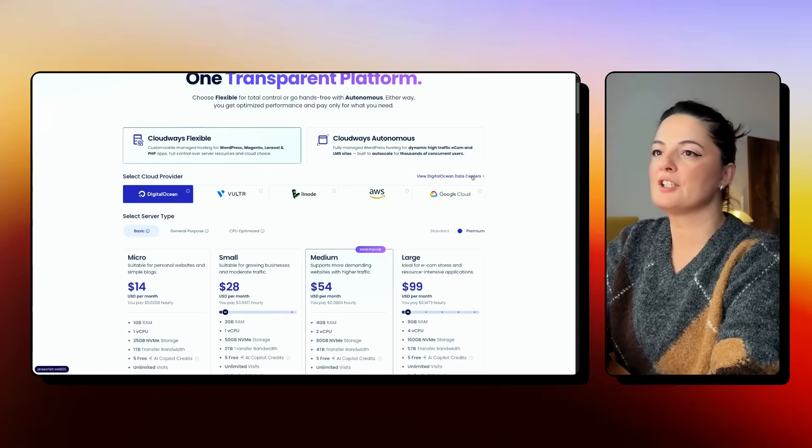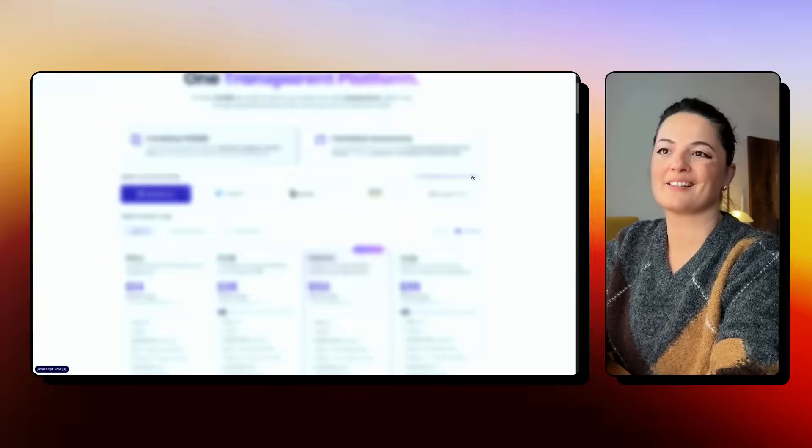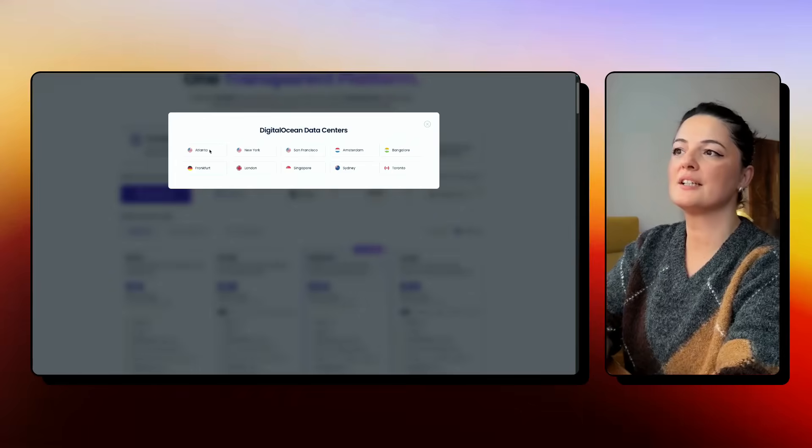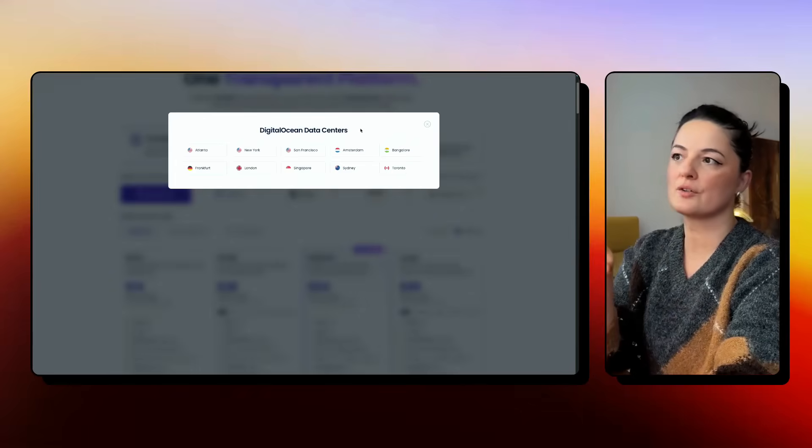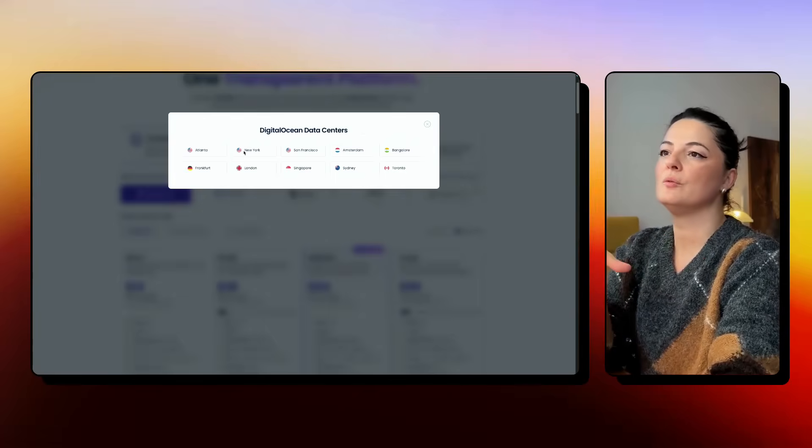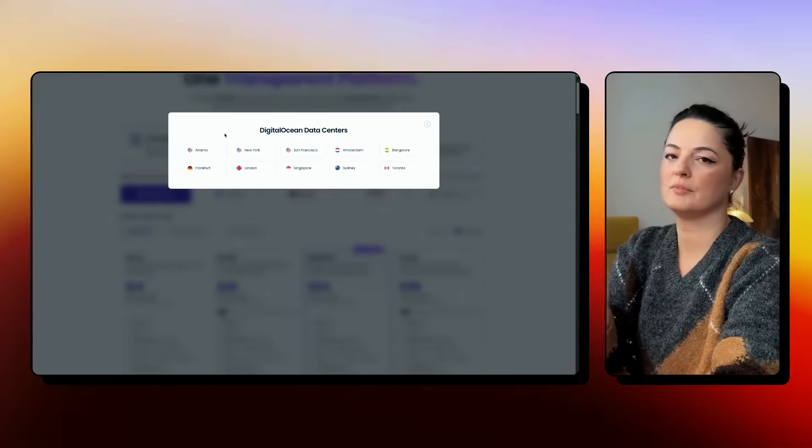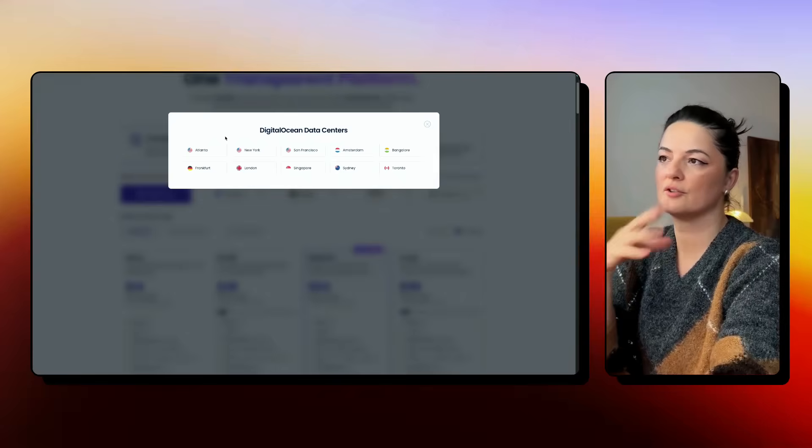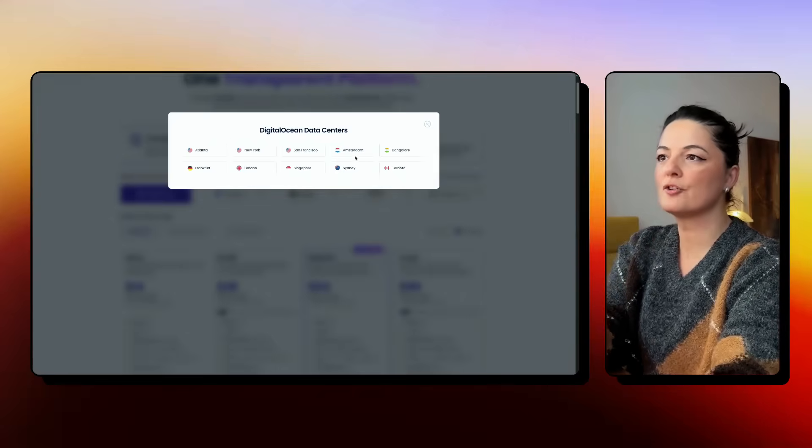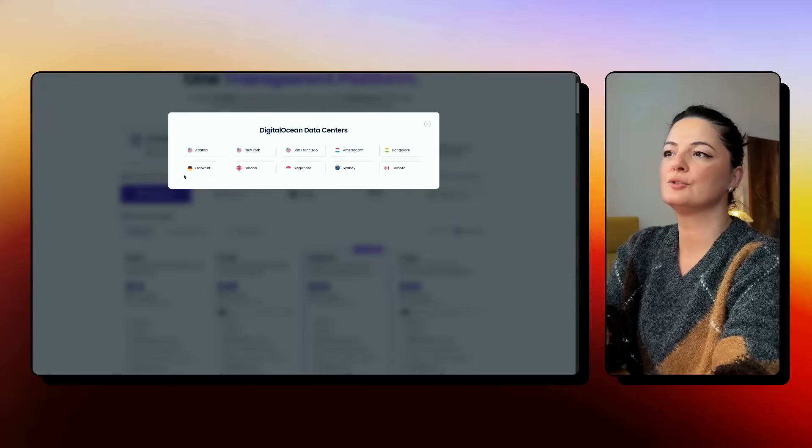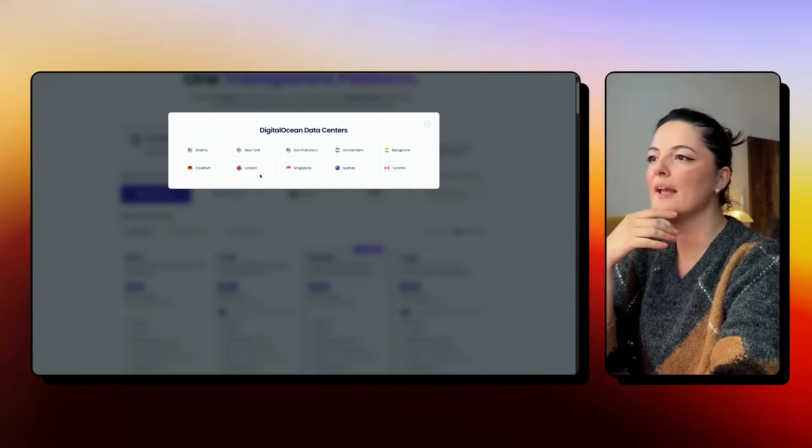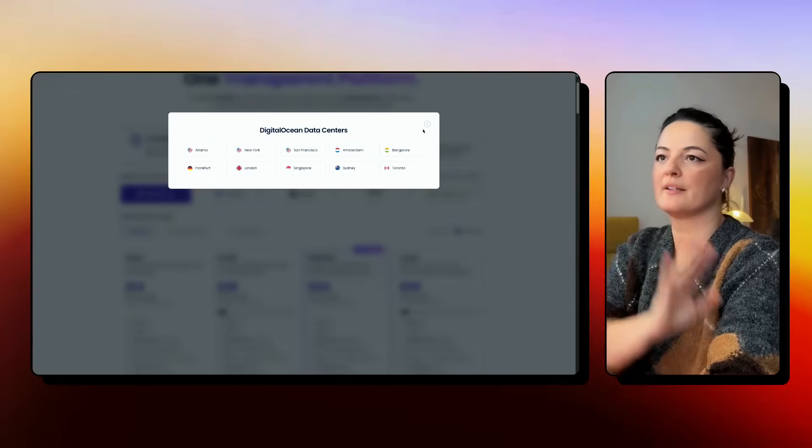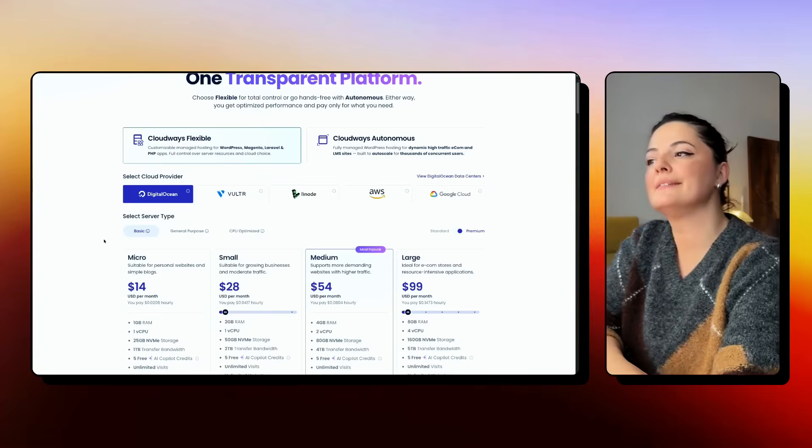So let's just have a look at DigitalOcean data centers. And as you can see, they have them all across the world. If you are focused on the US, you have three data centers there, Europe as well, you have two, then you have UK, Singapore, Sydney, Toronto, Bangalore. And so you are well covered.